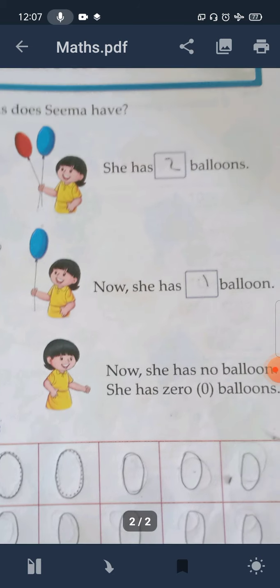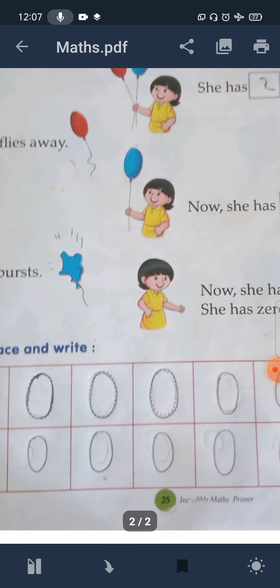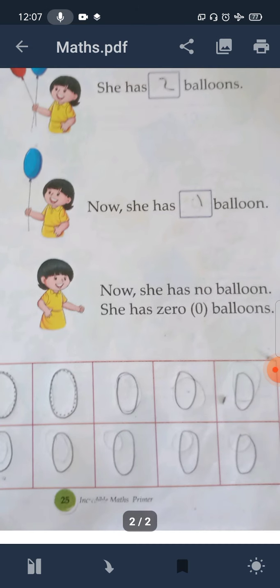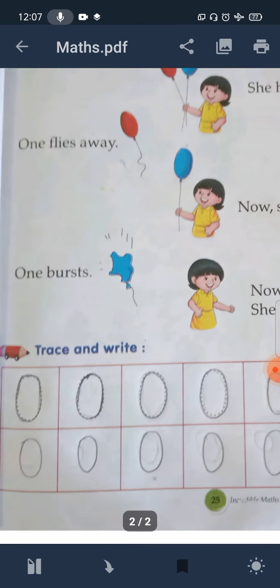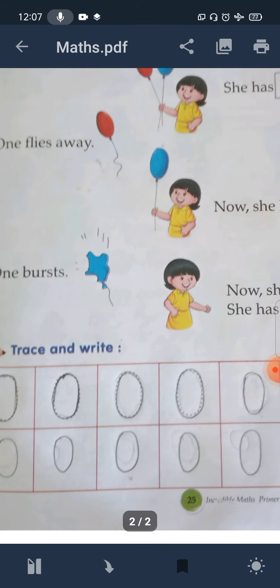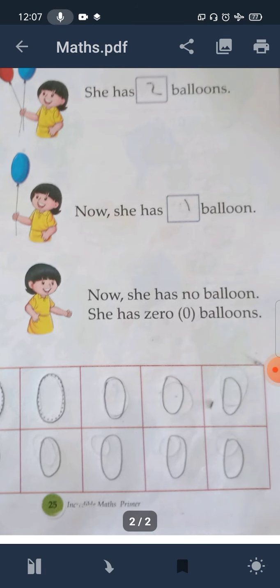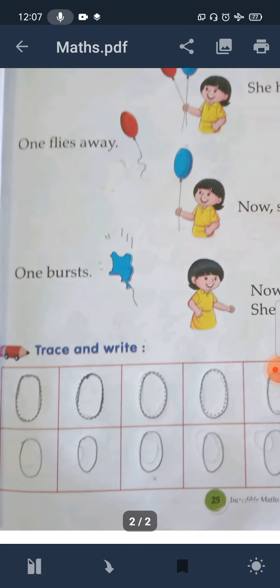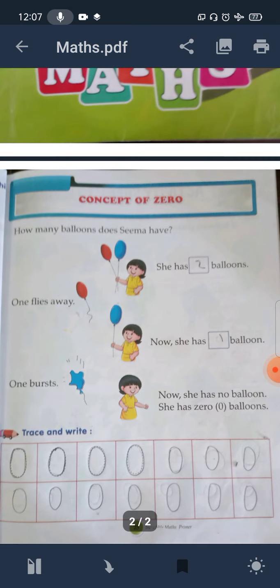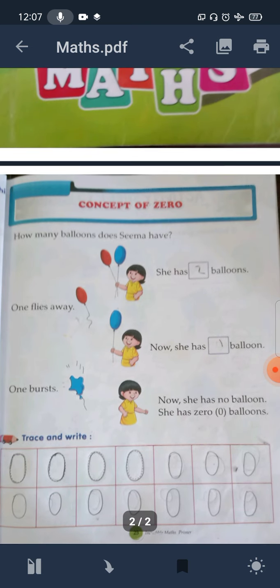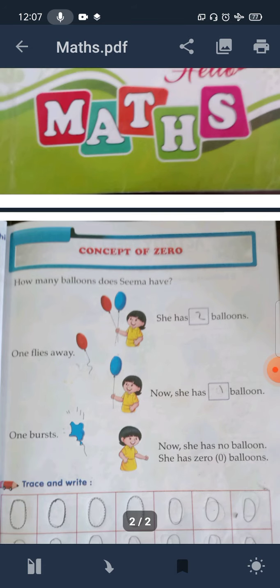Two boxes, trace and write. You can write a dot and wrote a dot — trace these dots to practice writing zero. I hope you can understand and learn this lesson. Thank you.